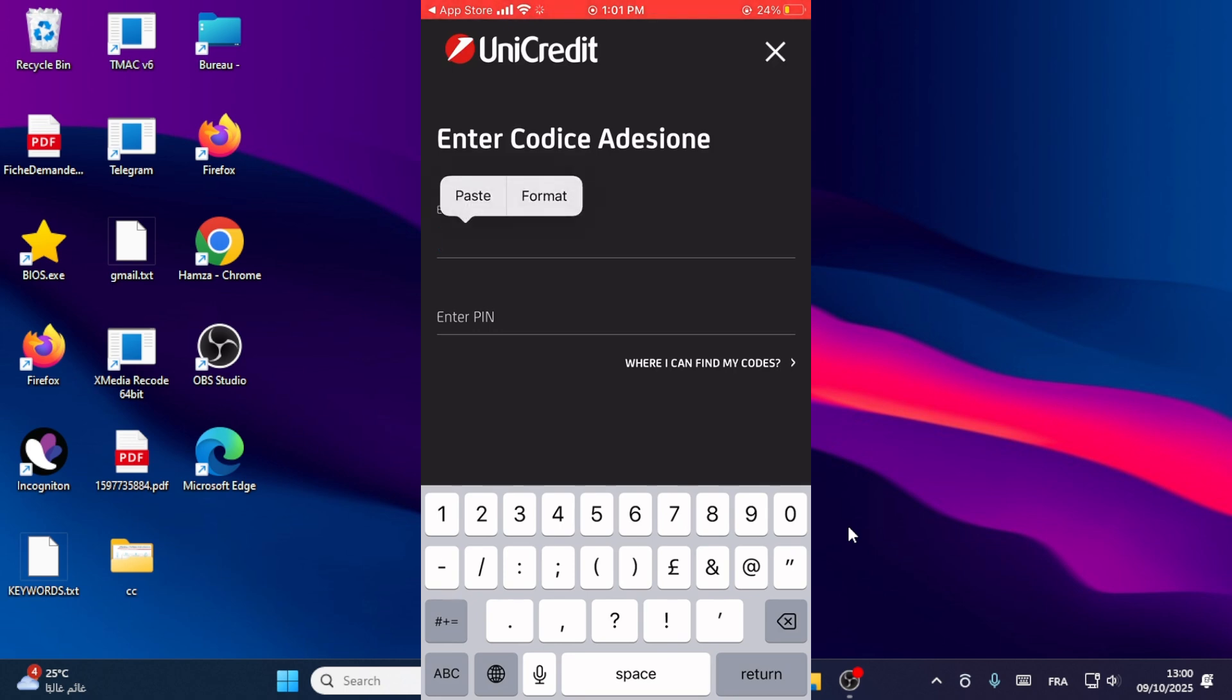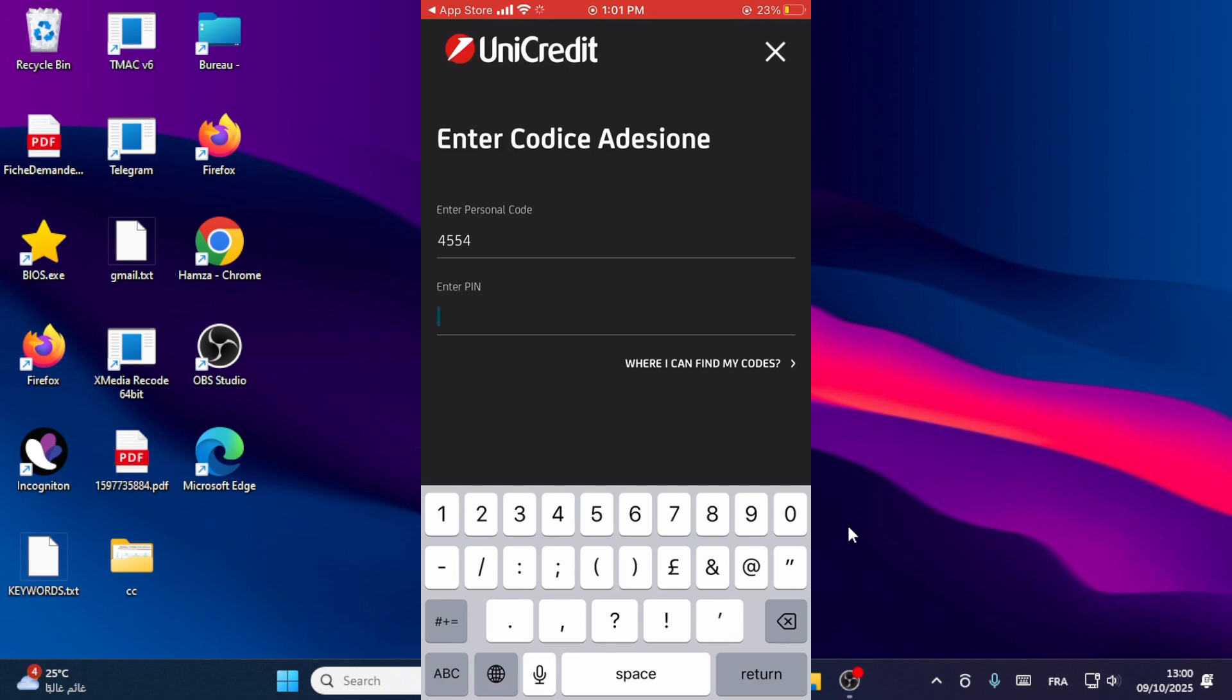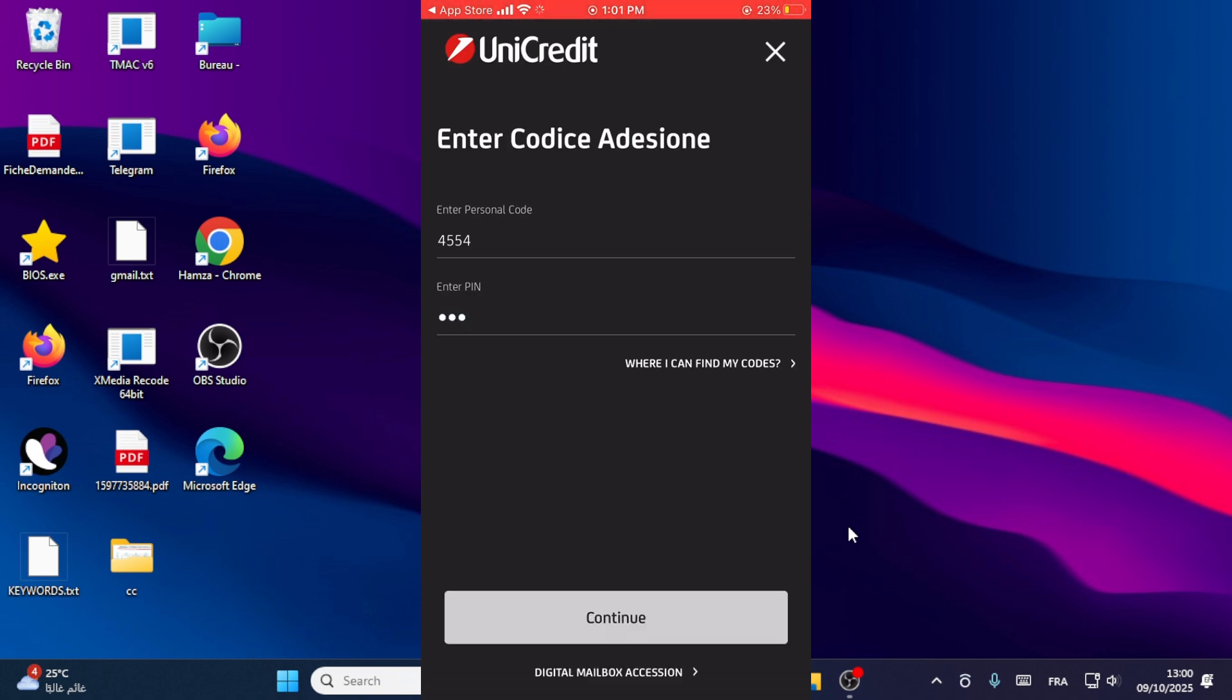Enter your PIN. After that, click on continue.